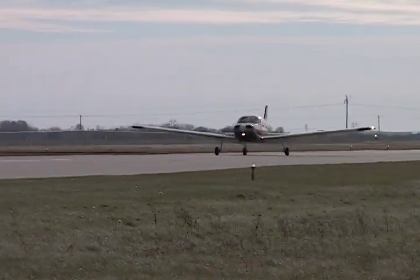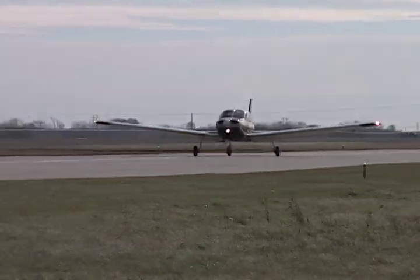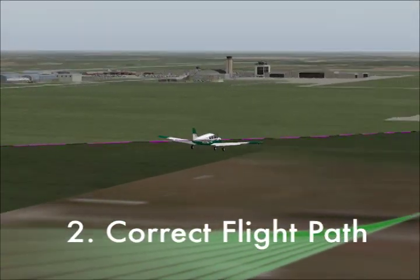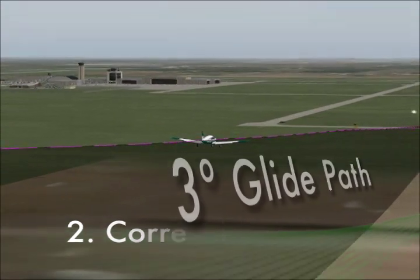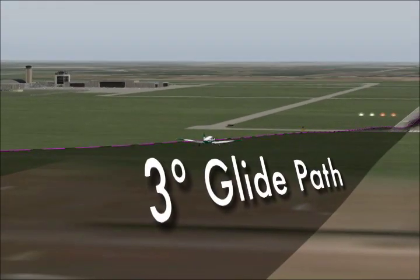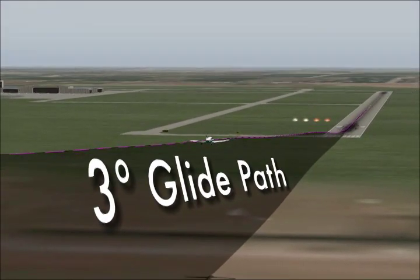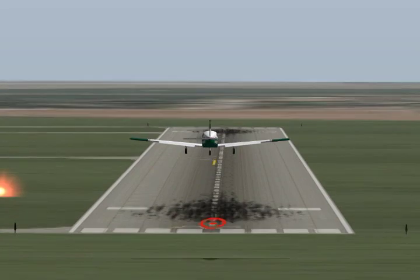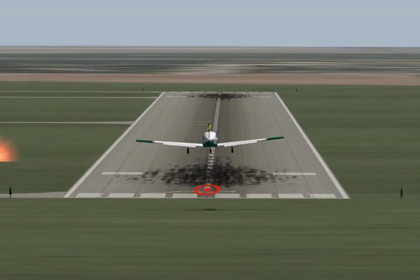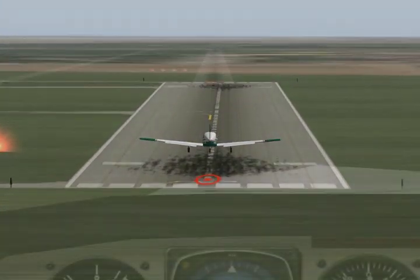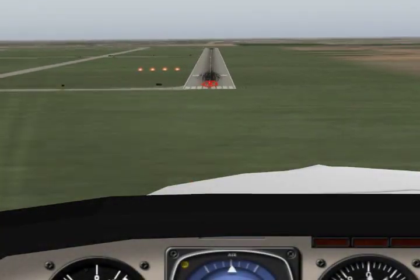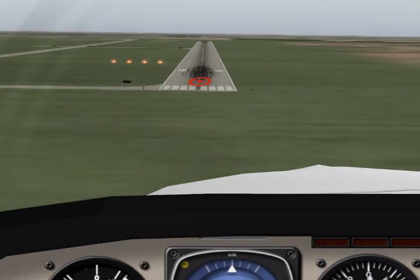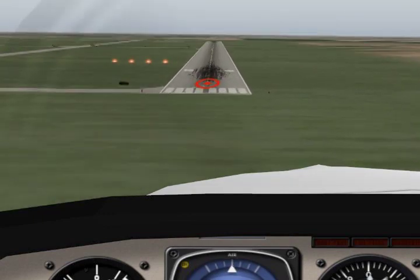Next, the pilot must determine whether or not the aircraft is established on the proper flight path, meaning a normal, approximate three-degree glide angle towards the runway. The pilot can visually verify this normal flight path by ensuring that the pre-selected aiming point for touchdown maintains a consistent position through the aircraft's windscreen from the pilot's perspective.